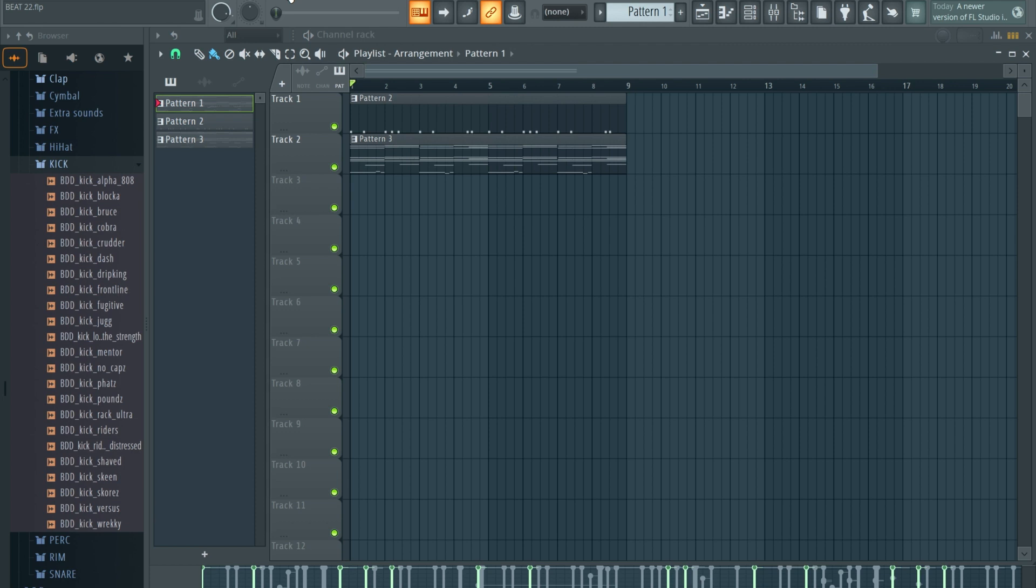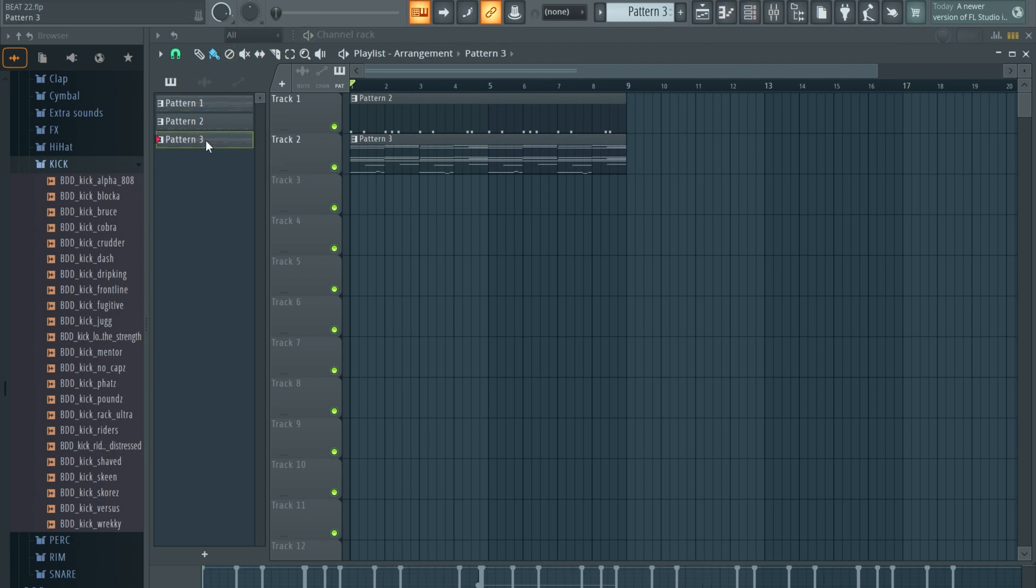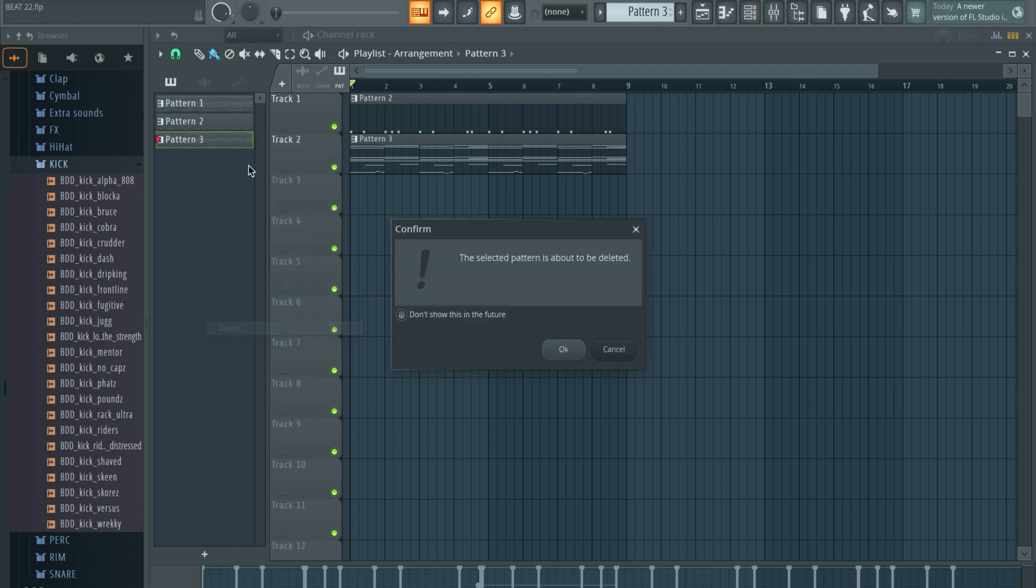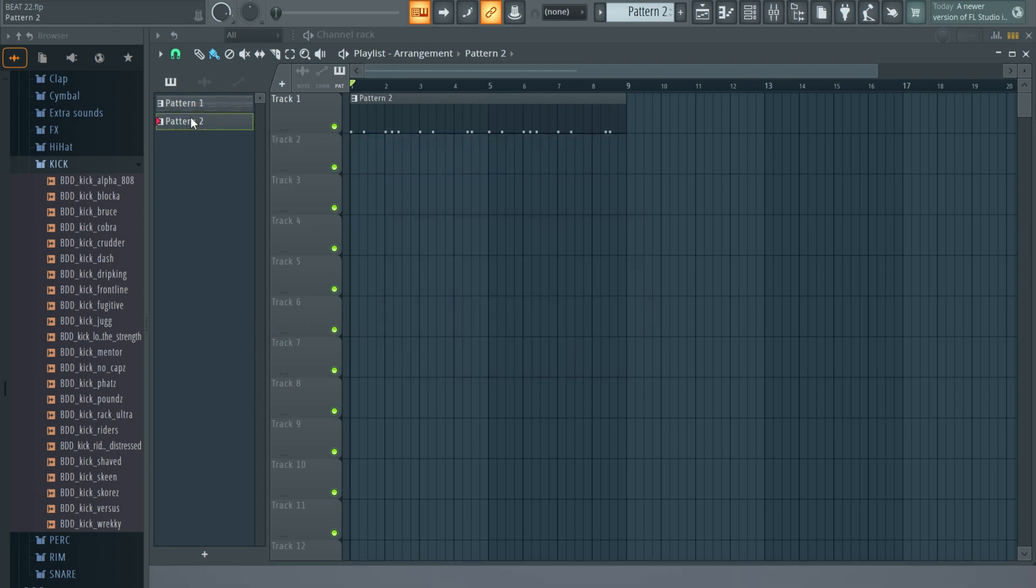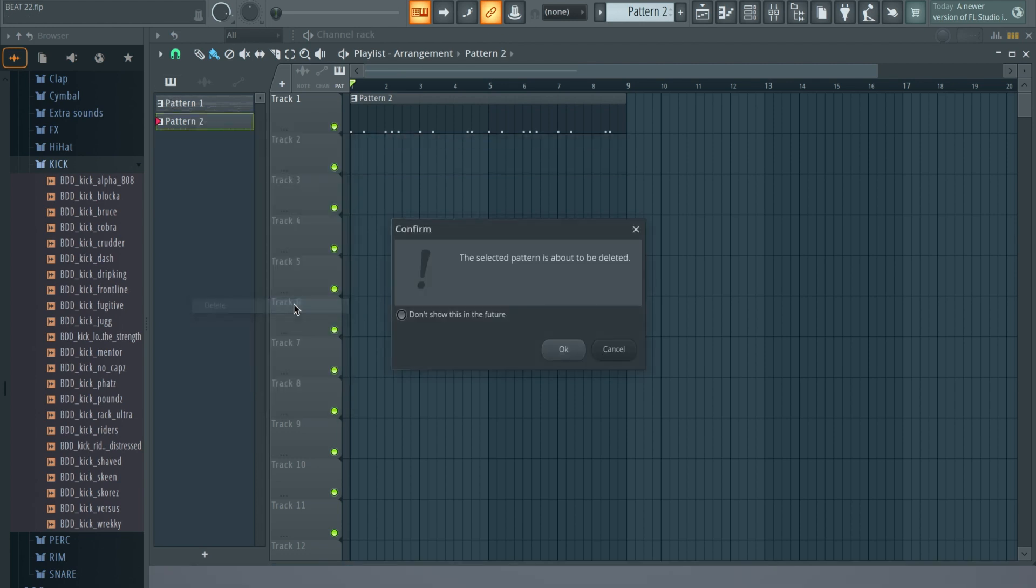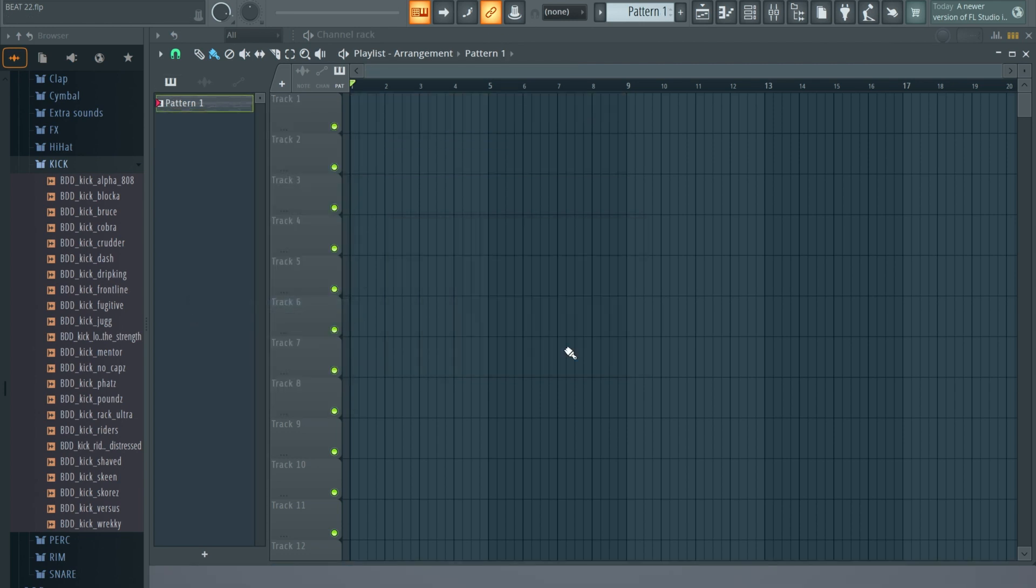That is long, trust me - that is the long way around to do things. So let's delete this, delete my patterns, and I'm going to show you a quicker way to do it.